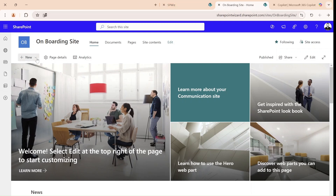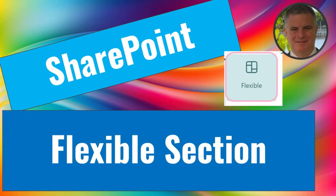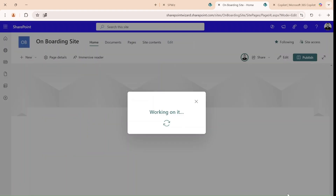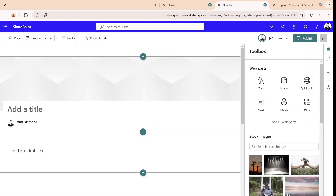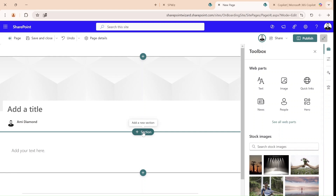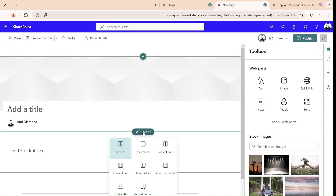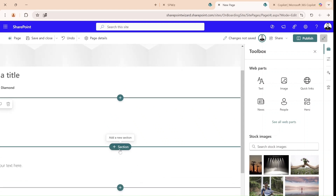We'll go to New and choose a page. Let's choose a blank page, and what we will do is create a new section. We'll click here on the plus and here we see the flexible section, in addition to the one column, two column, three column, one-thirds to the left and right, and vertical section. So let's add it.